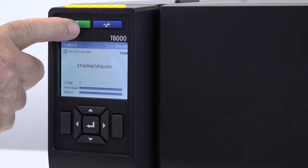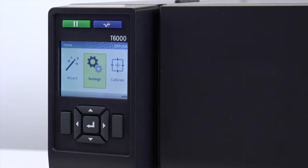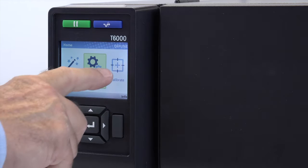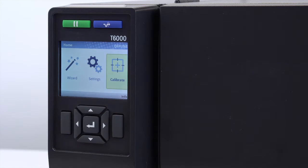To do a calibrate, press the pause key to place the printer offline. Press the right arrow key to highlight the calibrate icon and then press the enter key.